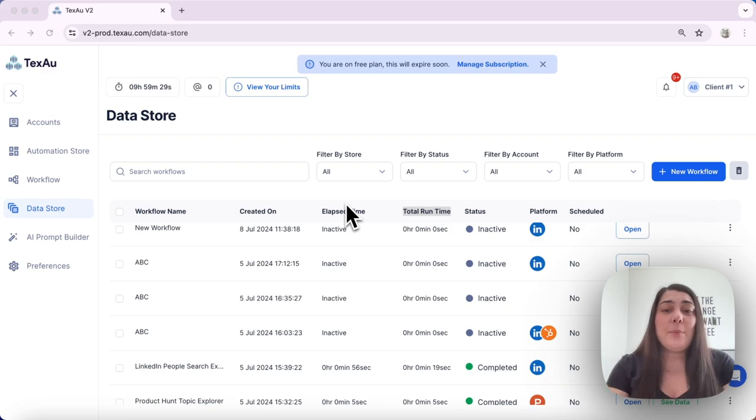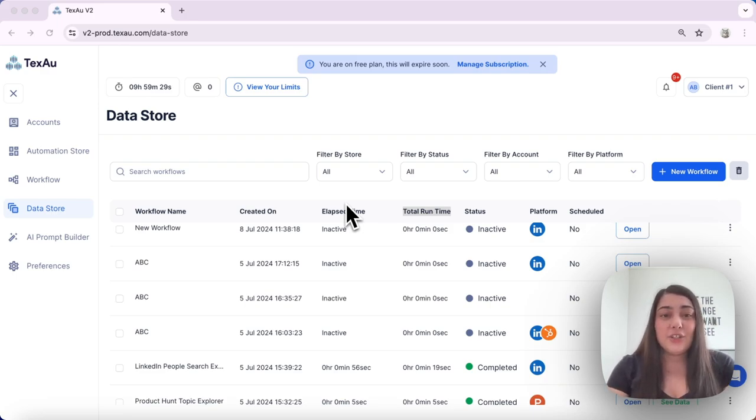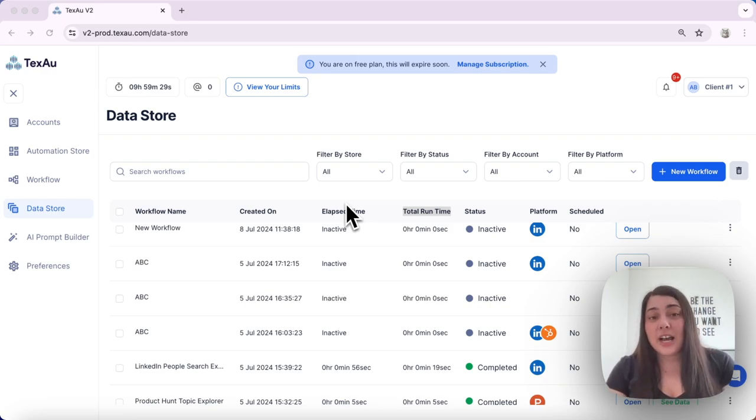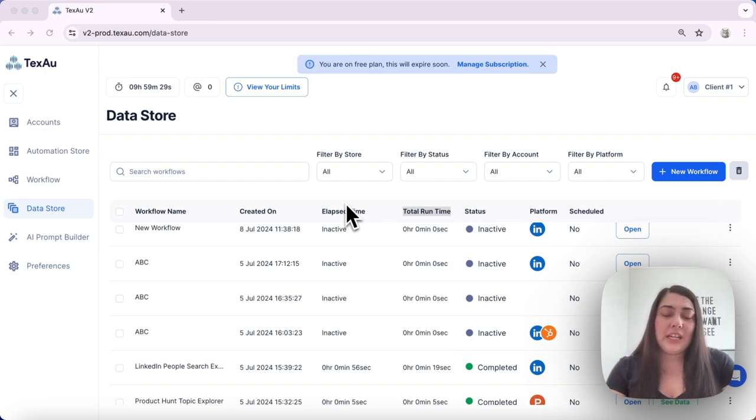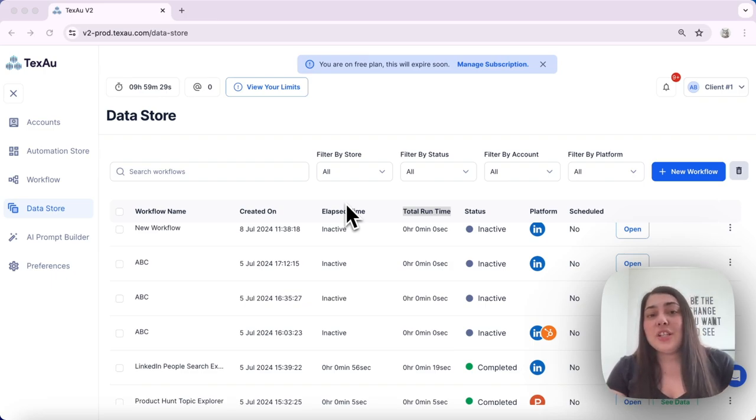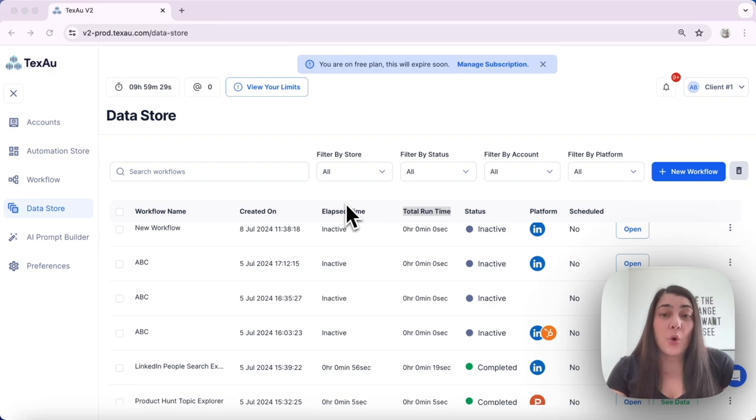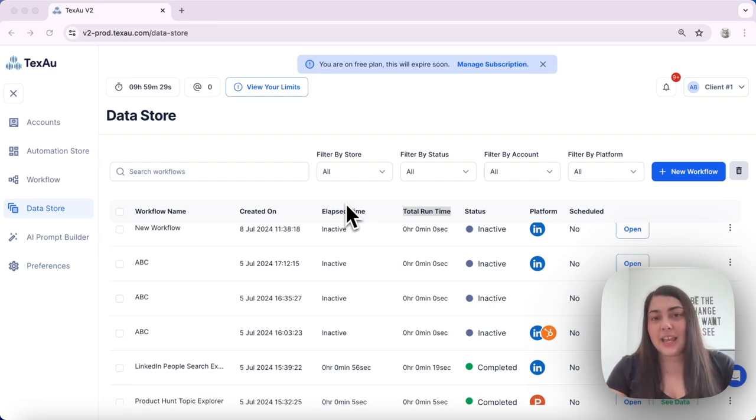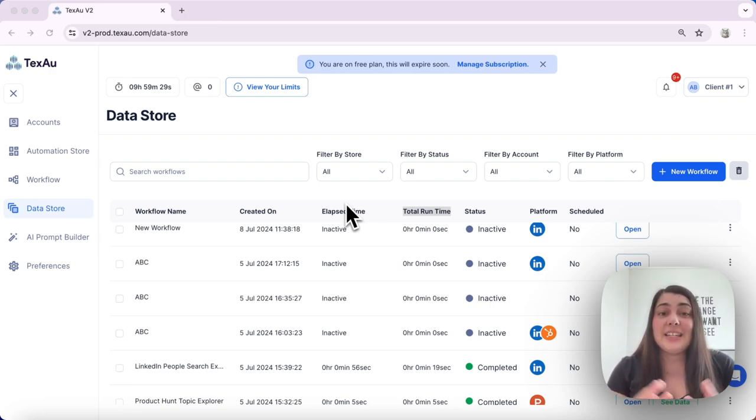It includes cloud runtime as well as any delays from your daily limits. If an automation reaches its daily limit, it pauses and resumes on the next day. Elapsed time covers the entirety of this process.